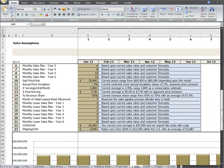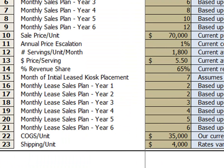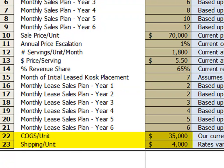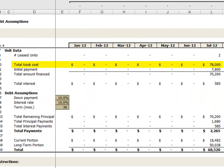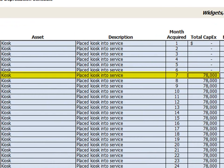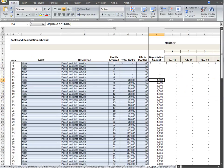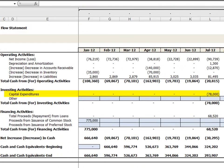Since our sales plan calls for two kiosks to be placed in the seventh month, and since our cost plan estimates the cost to be $35,000 each and the shipping to be $4,000 each, the total of $78,000 for the two kiosks is automatically populated on our debt tab, and that same total cost is automatically populated here on the capex tab. Further, this amount on the capex tab is automatically inserted into the cash flow statement under capital expenditures.